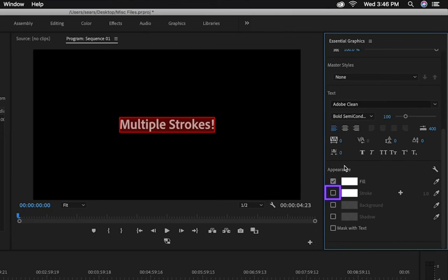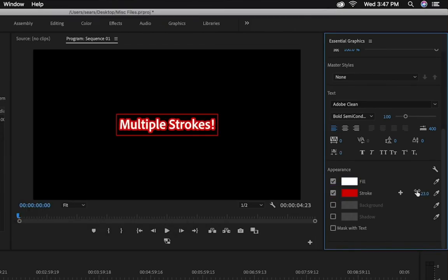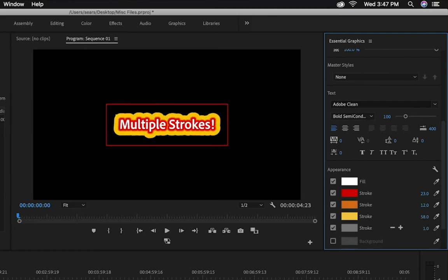You can click here to enable the first stroke. Click the plus icon to add up to 10 strokes to your title. And of course, you can adjust the width of each of these strokes.